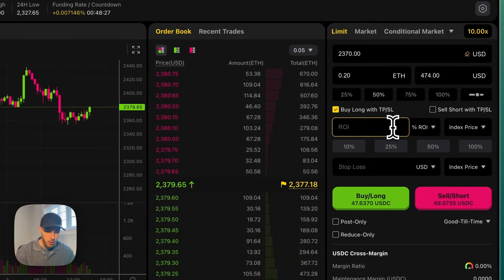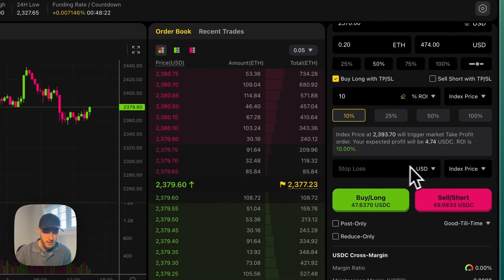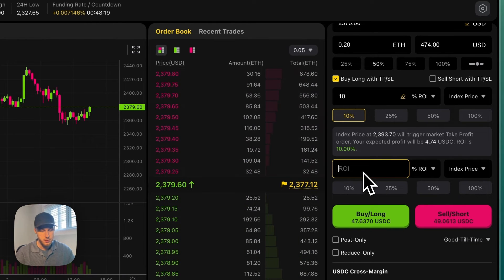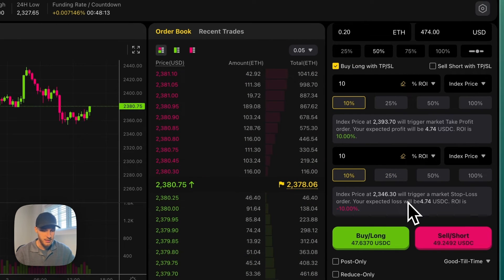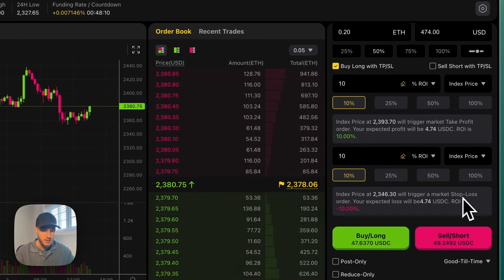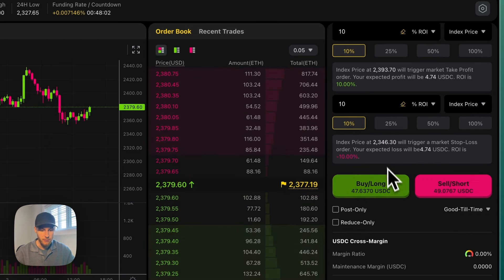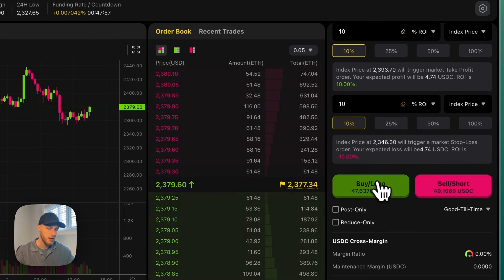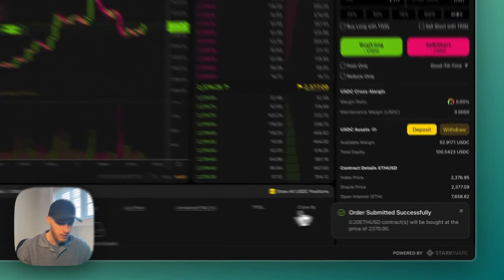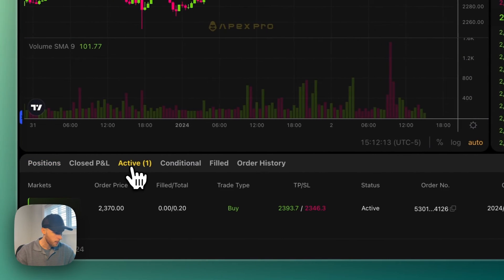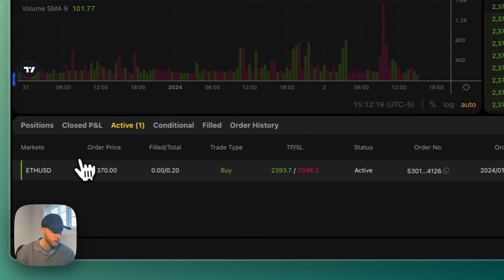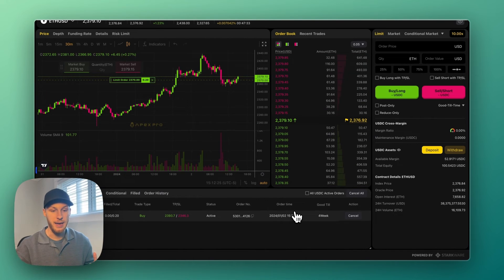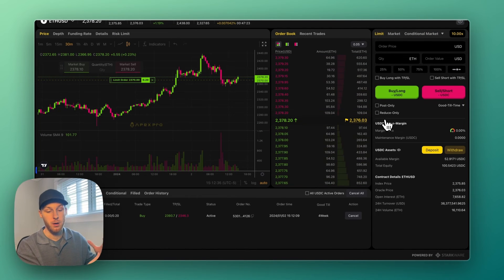You can also click this box here to take profit and set a stop loss automatically. You can also do it as a percentage of ROI. So let's say you want to buy long and take a percentage once you're up 10% on your position, and you can set a stop loss ROI to sell the asset once you're at a 10% loss. As you see, index price will trigger a market stop loss order when the ROI is negative 10%. You can also look at some of the other settings here, but if I'm okay with everything there, then I would just click Buy Long, look at it one more time, click Confirm, and then the order is placed right there. And we can see we have an active order that's going to wait to fill until the price reaches 2370.